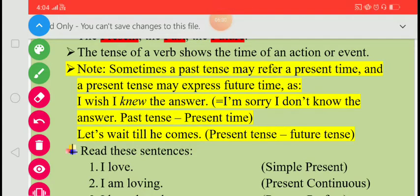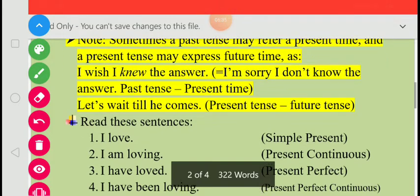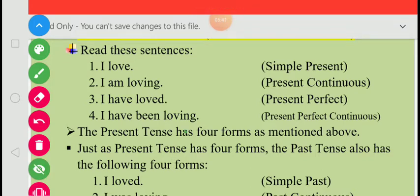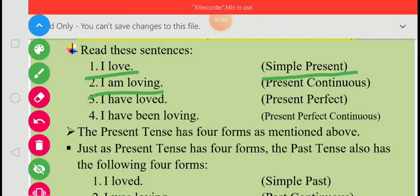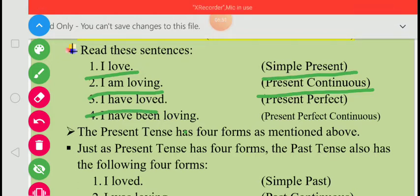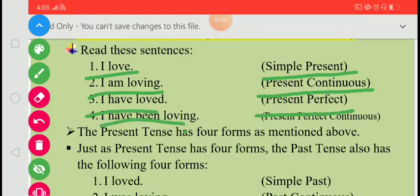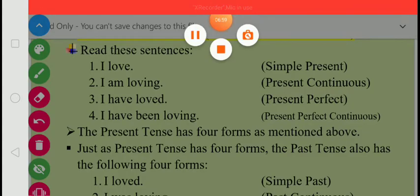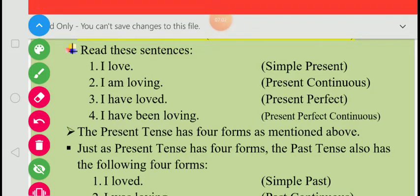We will discuss more such structures when we study tenses individually. Now, the present tense has four forms: 'I love' — simple present; 'I am loving' — present continuous; 'I have loved' — present perfect; 'I have been loving' — present perfect continuous. The verbs in all these sentences refer to present time.